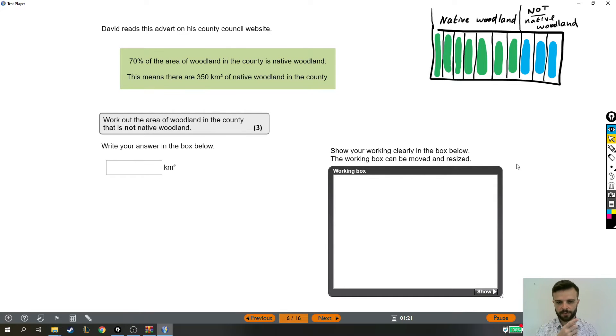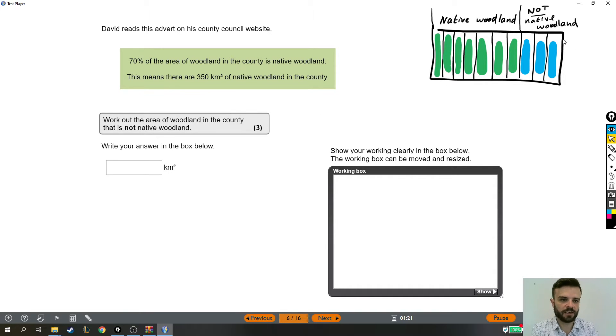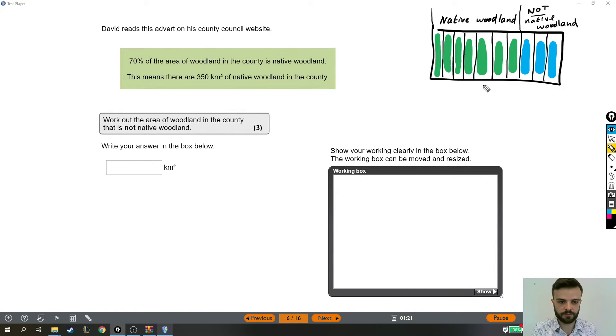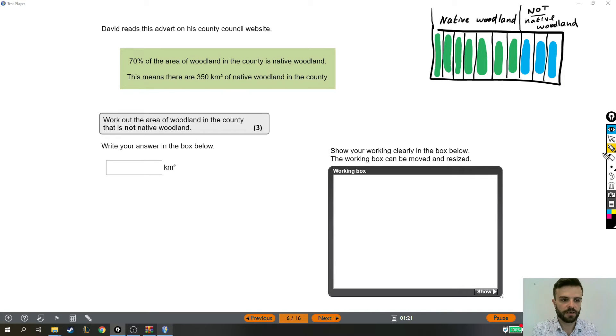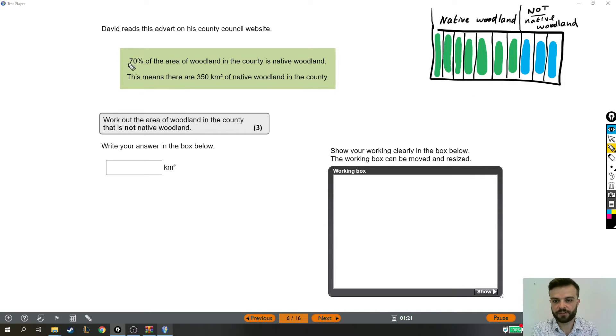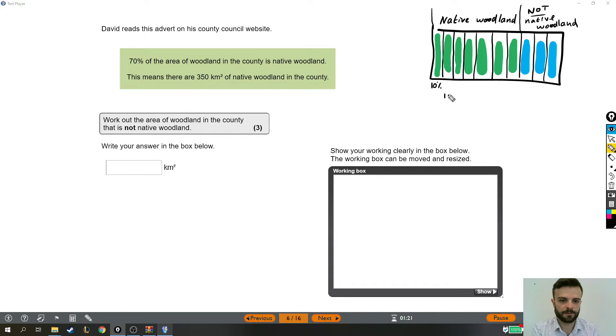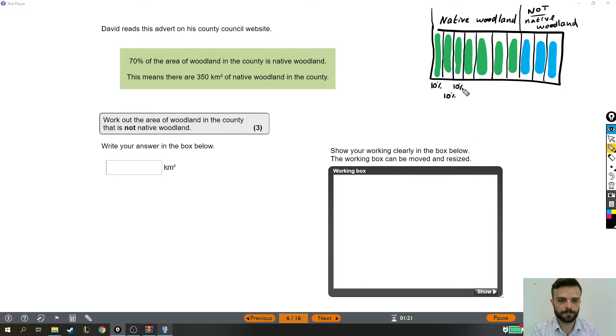Now, I've drawn a little picture, right? So this is the entire county, and I've split it into 10. And we can see that seven of those, so seven strips, are native woodland. And the reason why I've done that is because we are told that 70% of the area of woodland is native woodland. So if each of these is 10%, then of course it takes seven of them to make up 70%.